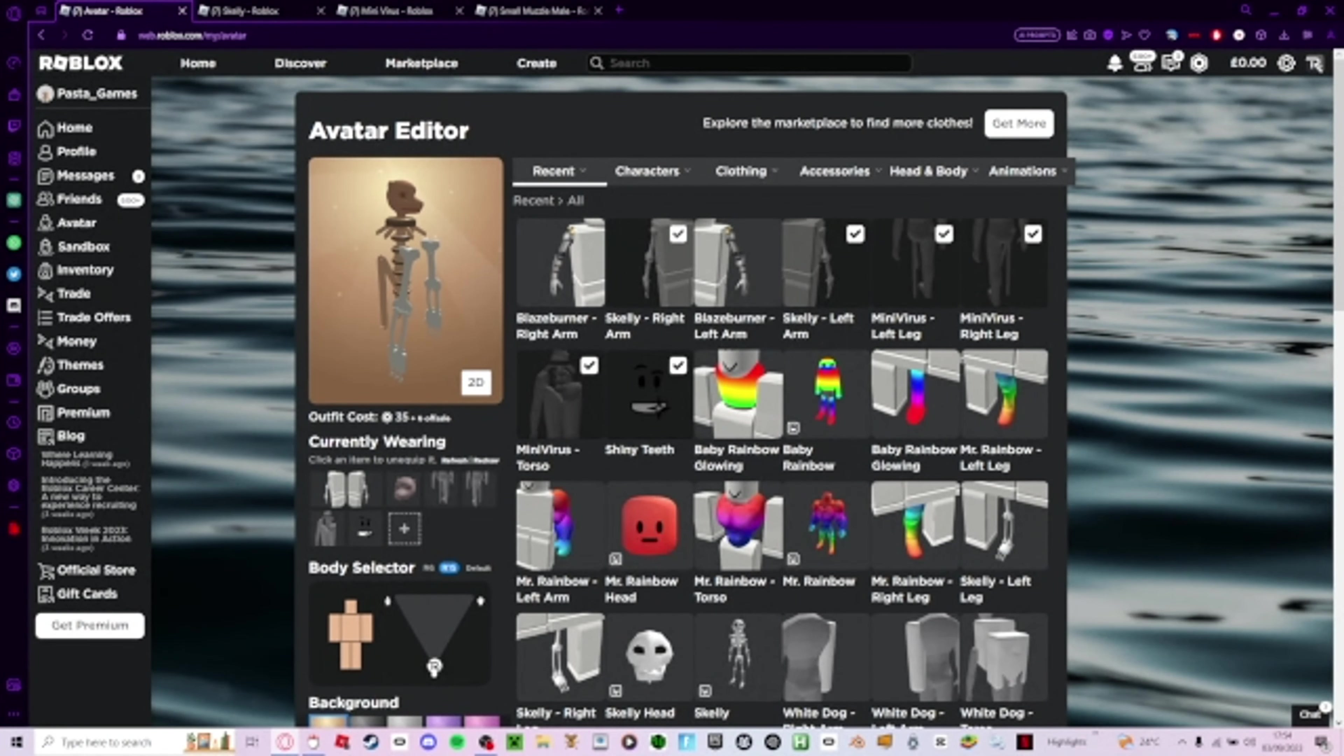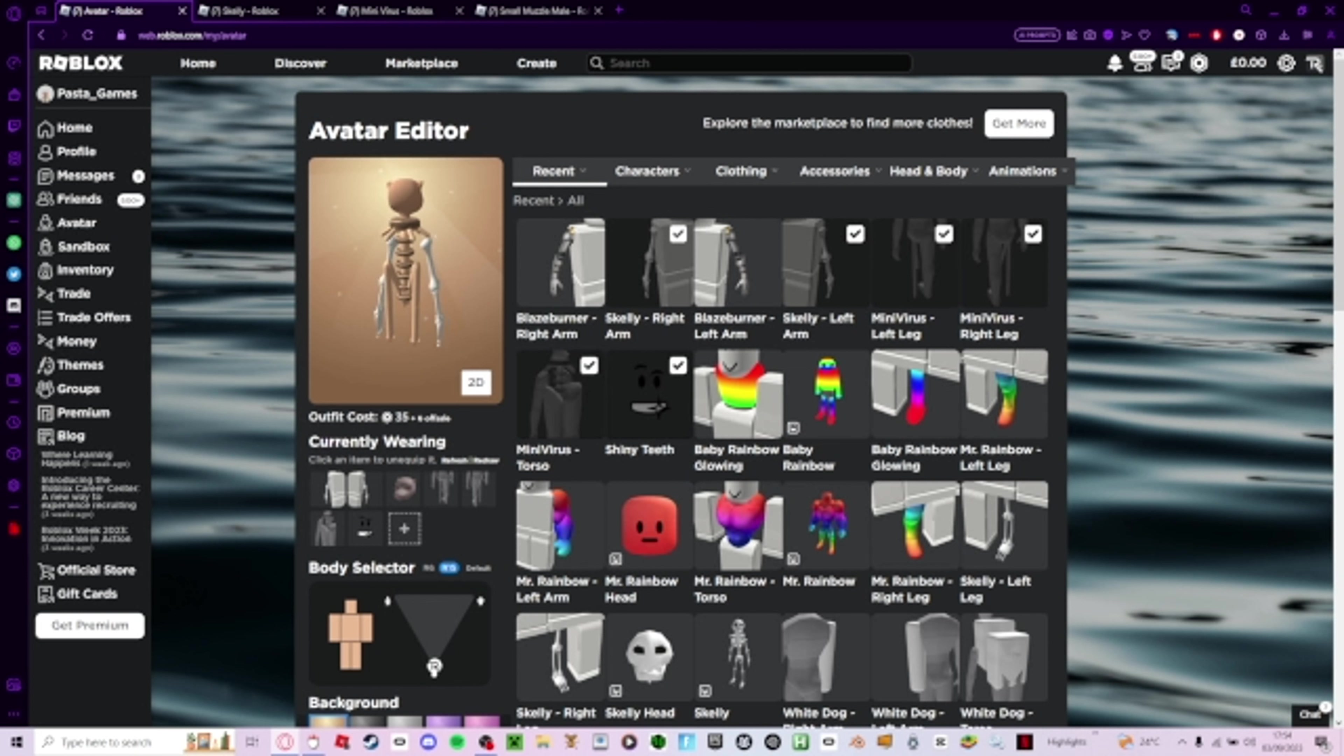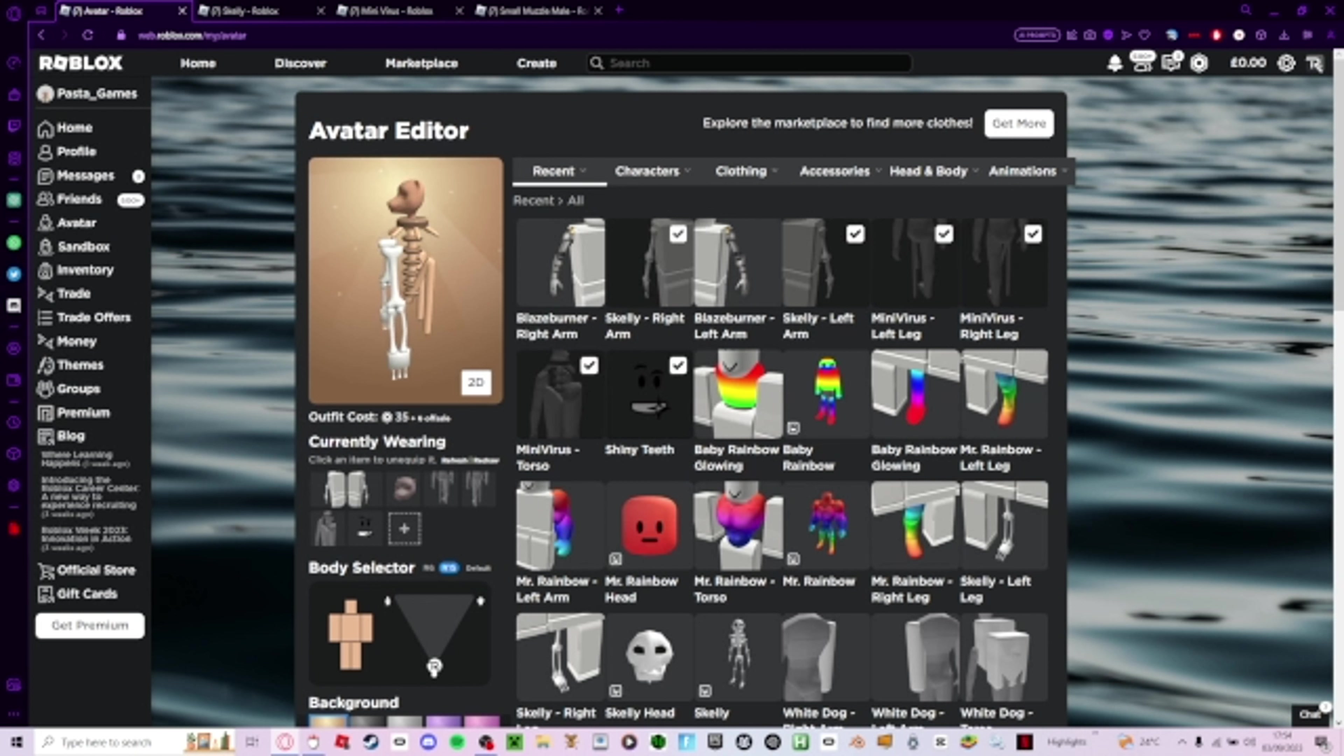Hey guys, welcome back to the video. In this video I'm going to be showing you how to get the new smallest avatar in Roblox and it's also free, which is great.